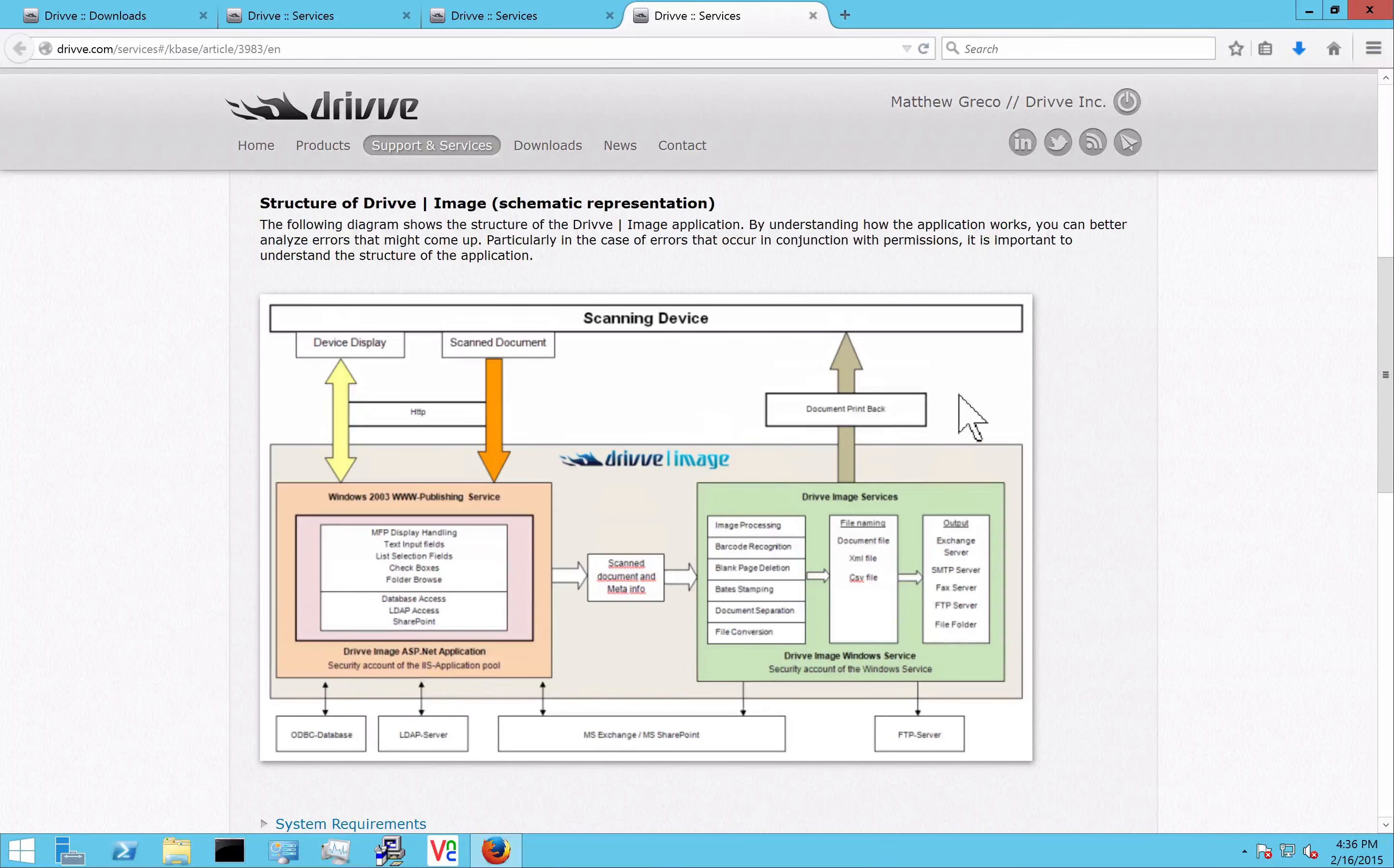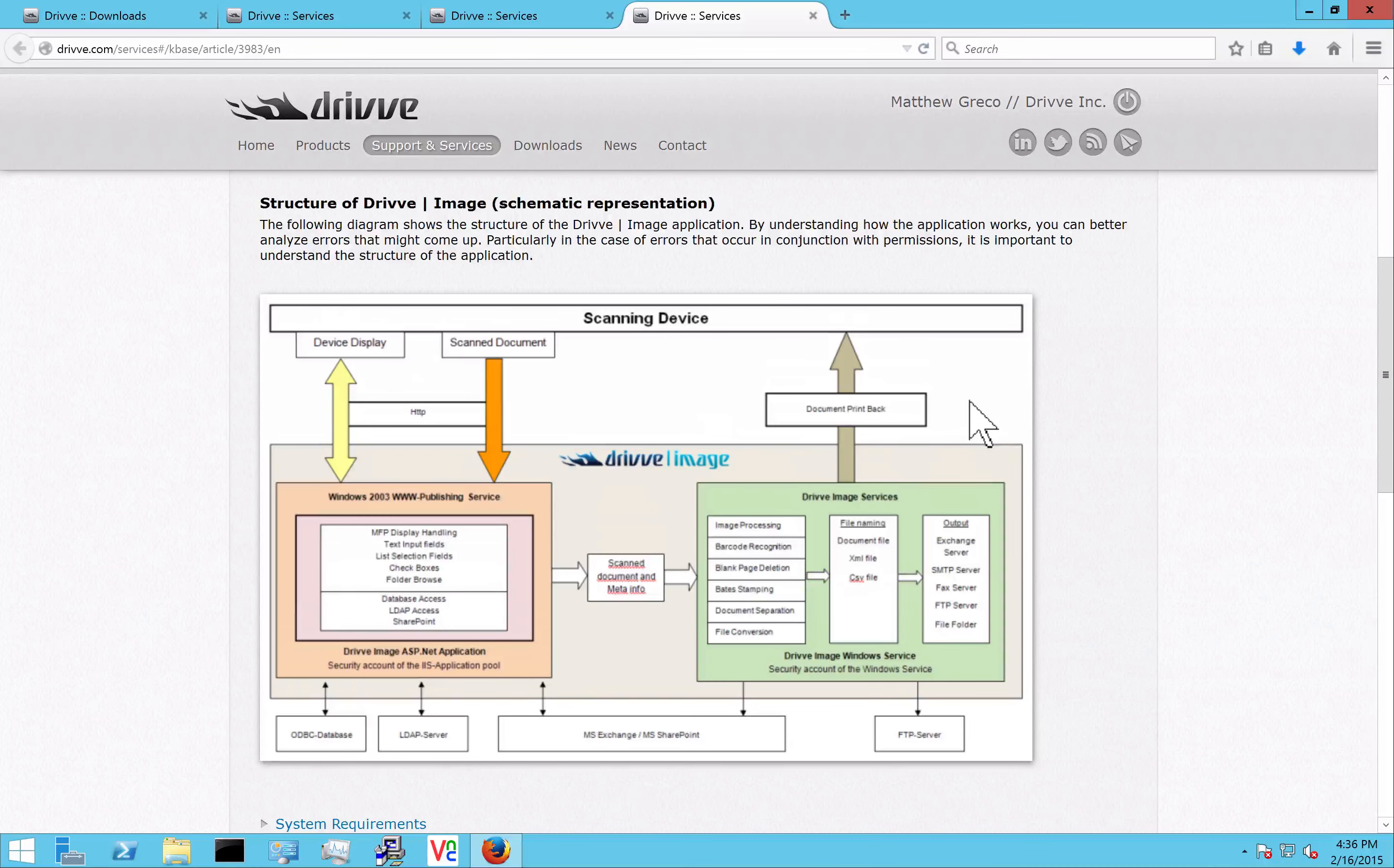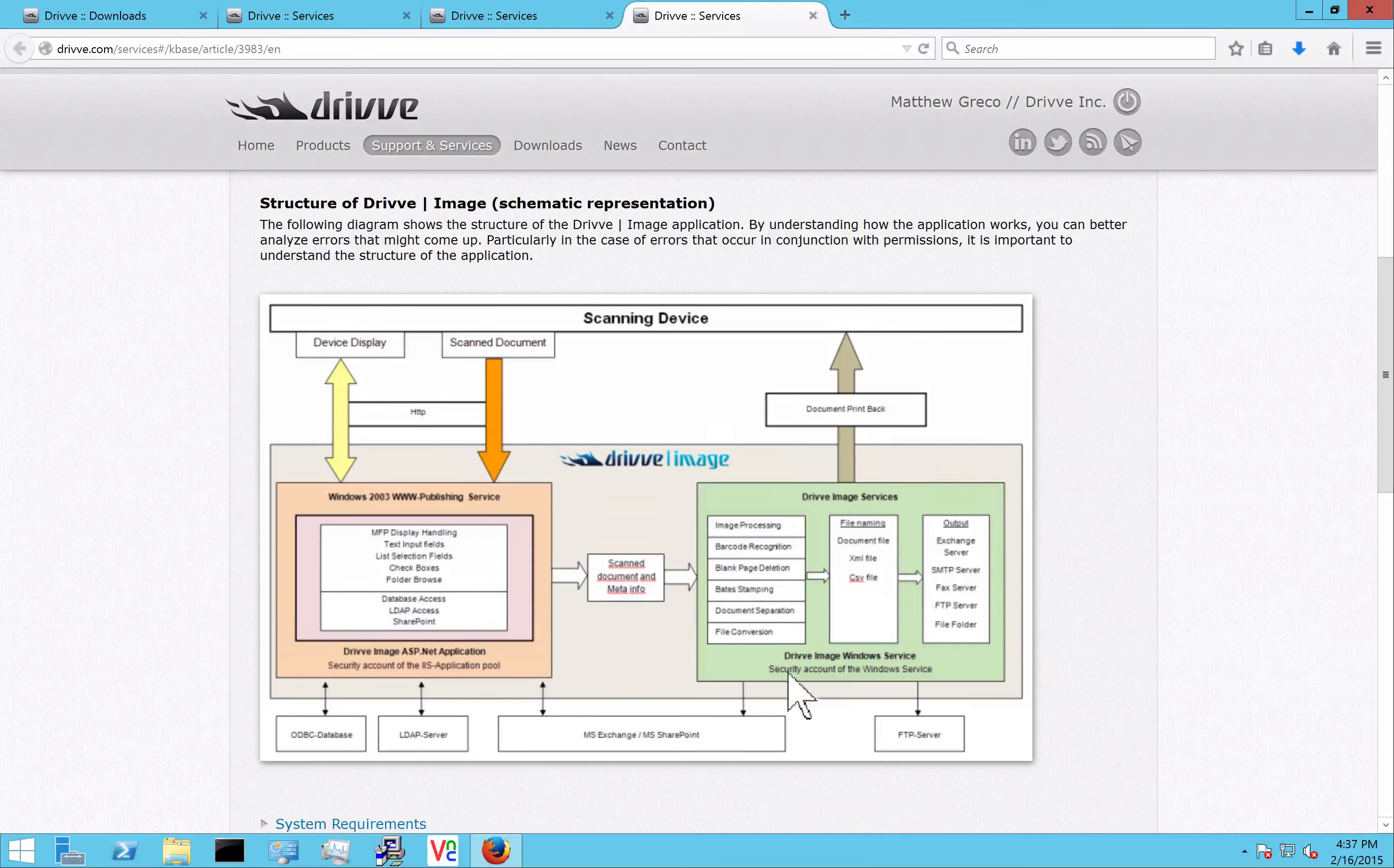The second service that gets installed is the actual Windows service, which handles the processing of the files and does all the image processing and file delivery. Anything that has to do with the server itself is going to be run by this Windows service. So often when you run into permission errors, it has to do with the rights or the permissions of the Windows service.